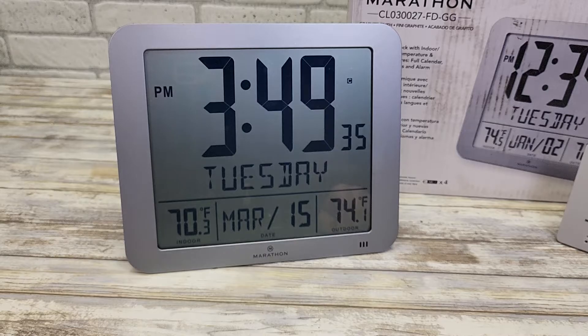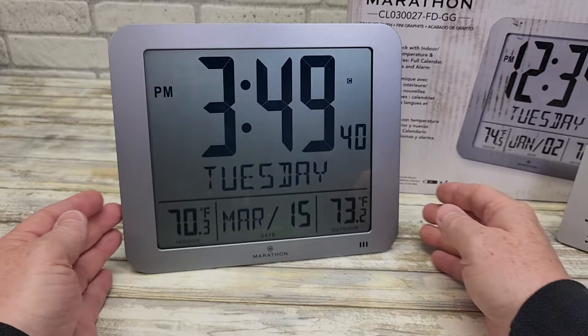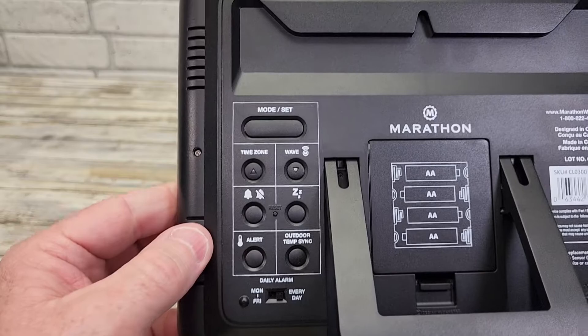Hello everyone, this is just a dad. Today I'm going to show you how to set the time on this Marathon Atomic Clock. Does your Marathon Atomic Clock look like this? On the back side you've got these buttons — an up/down arrow and a mode set button.